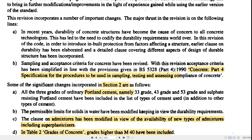In Section 2, a significant change is that all three grades of ordinary Portland cement — namely 33, 43, and 53 — and sulphate-resisting Portland cement are now included. This broadens the range of accepted cement types. Some permissible limits have also been changed, including permissible limits for solids in water — specifying the quality of water to be used.